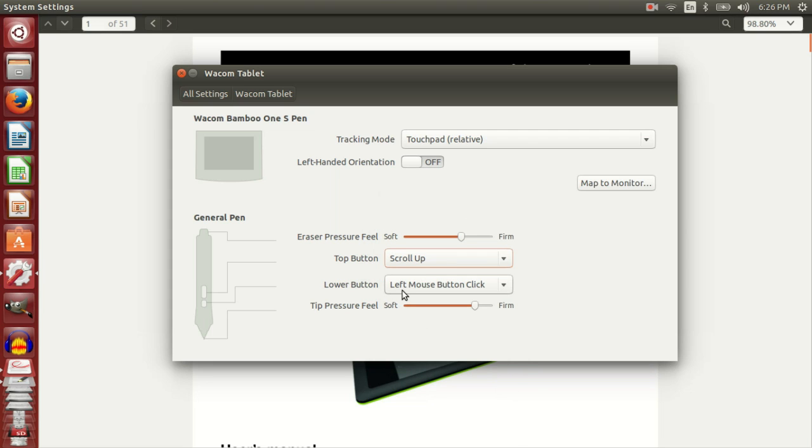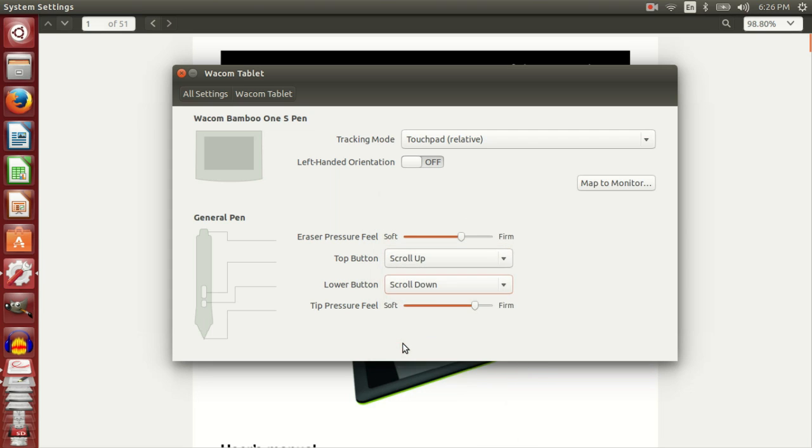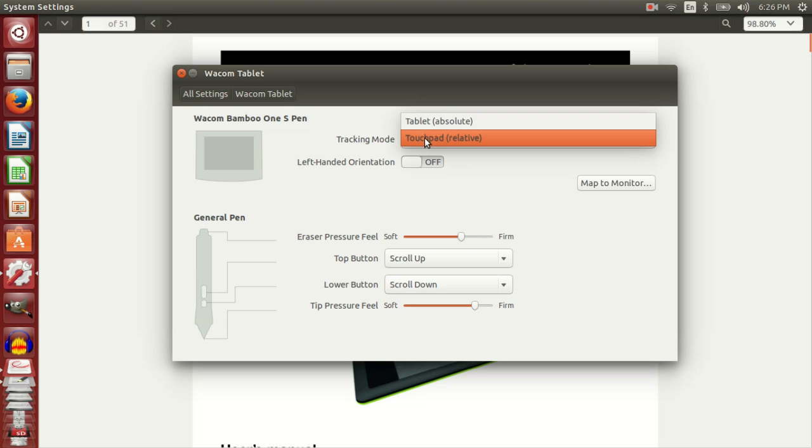For example, you can use the buttons to scroll up and down. It gives you an option to select tracking mode. Tracking mode can be tablet absolute mode or touchpad relative mode.